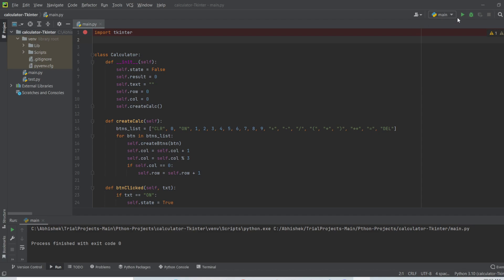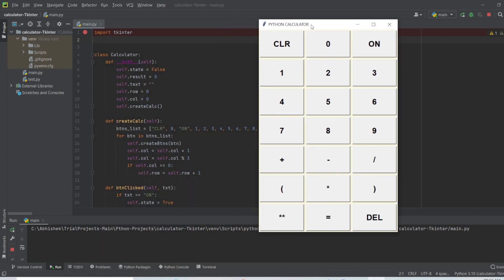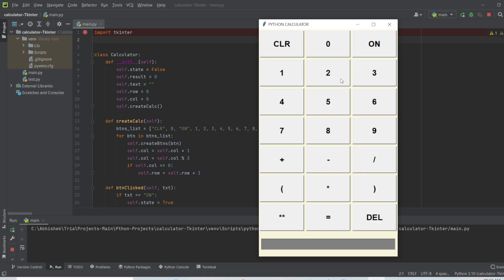Let's run the project and see how the output looks. This is my Python calculator — this is the tkinter window. First we need to turn on the calculator by using the ON button. Now the calculator is on, and you can see the text box input box here. Let's operate some simple mathematical operations.